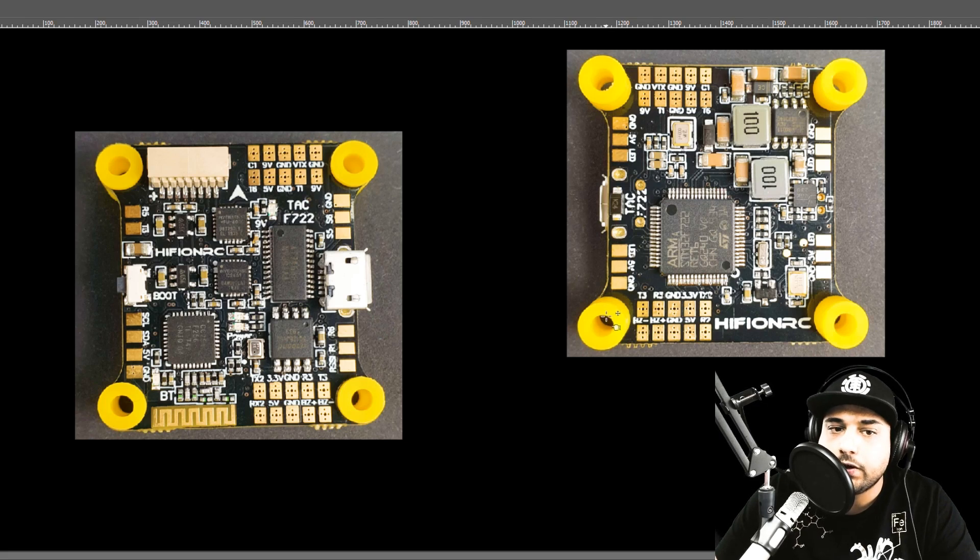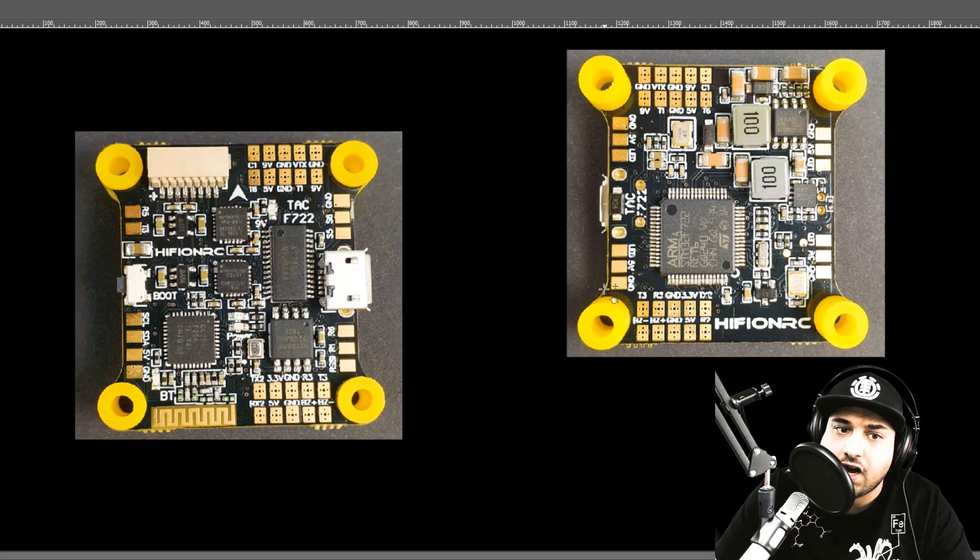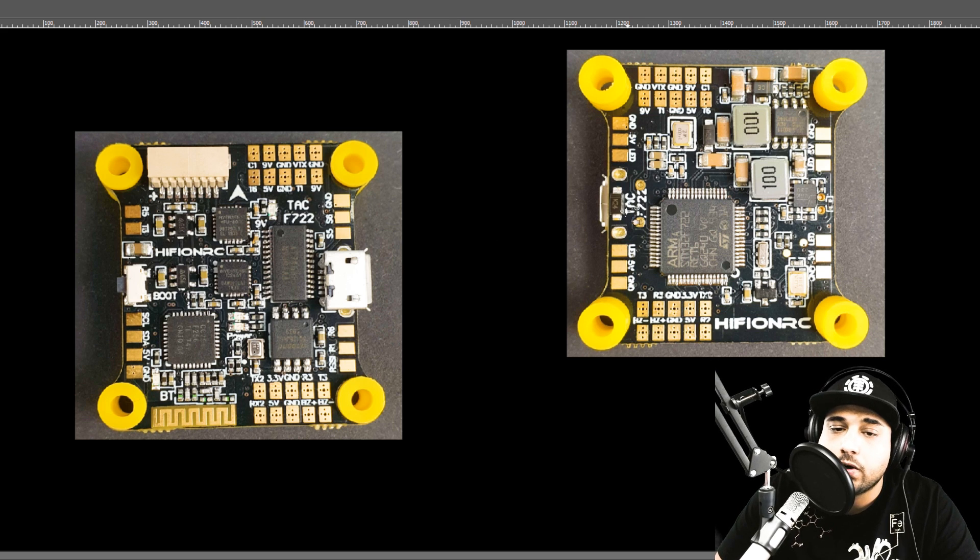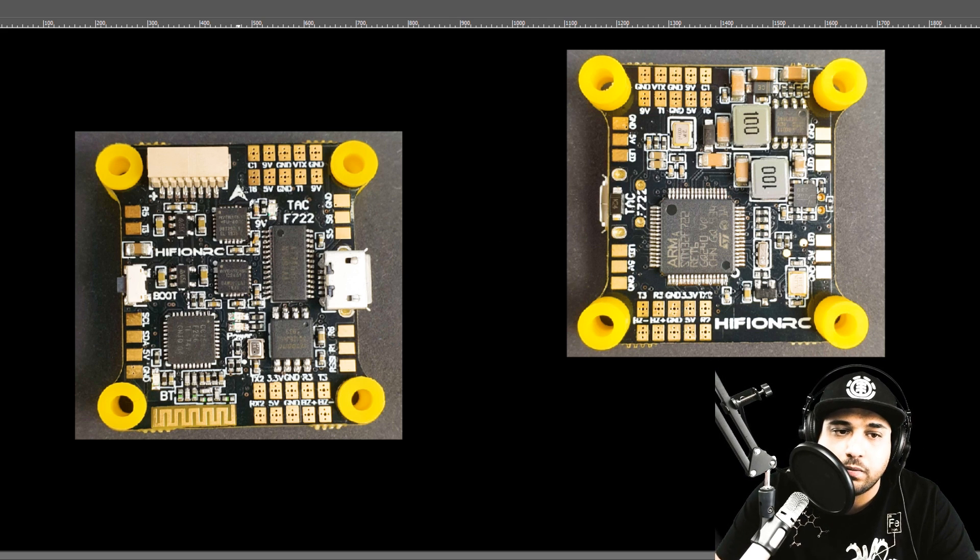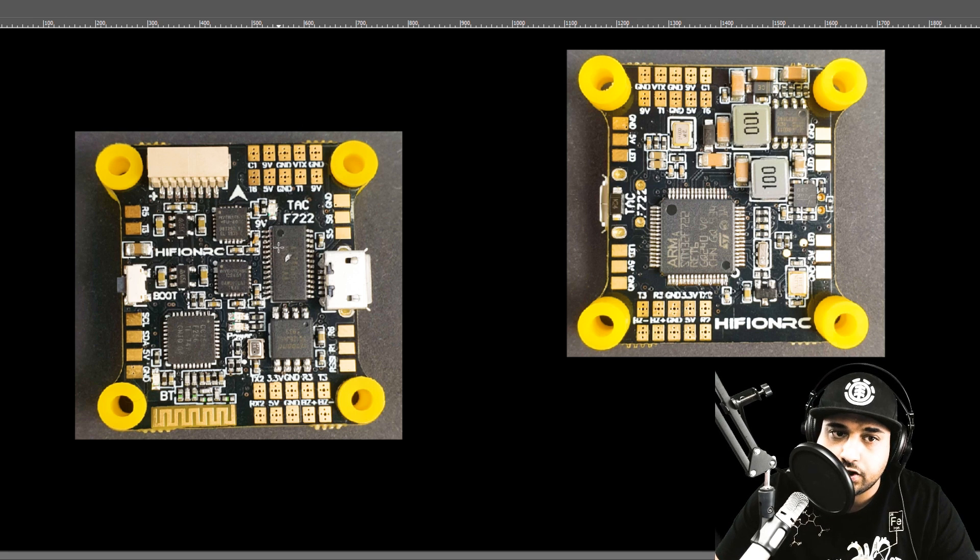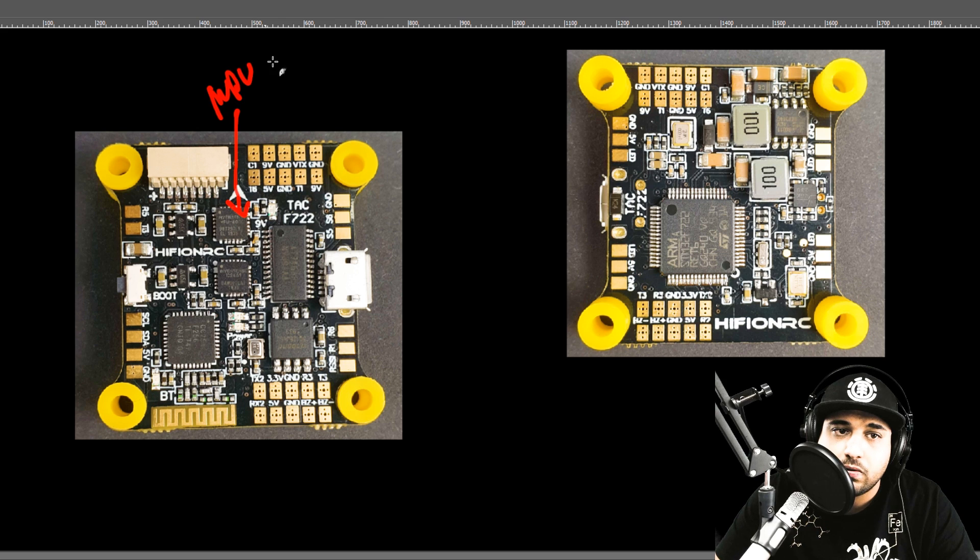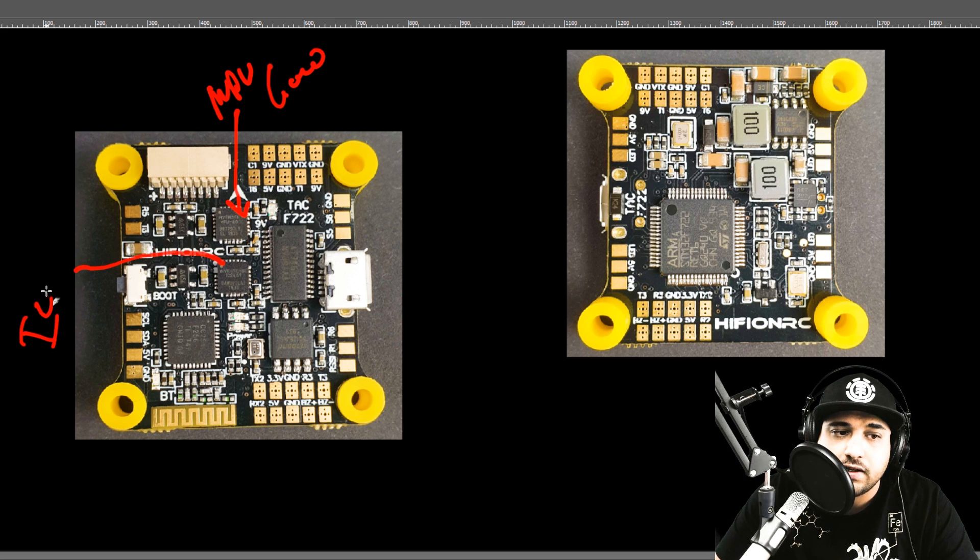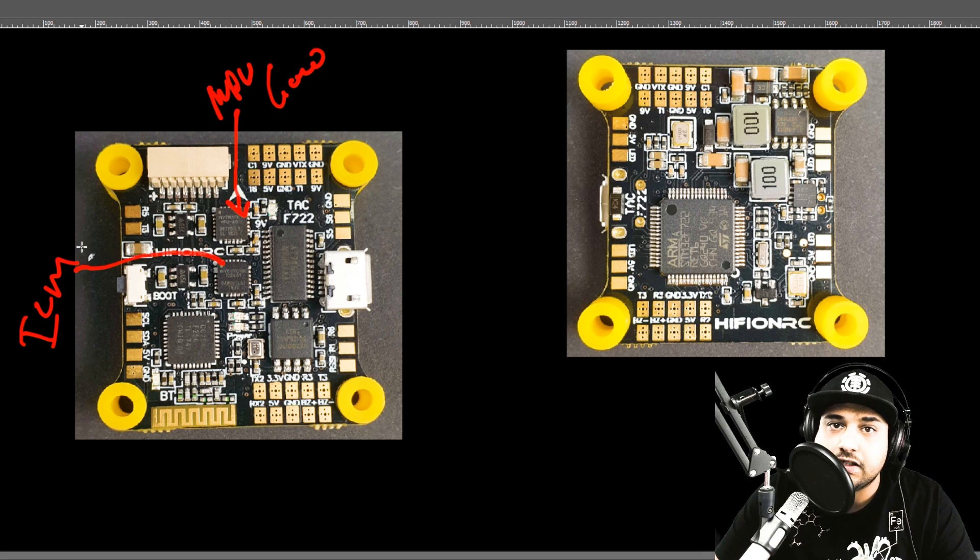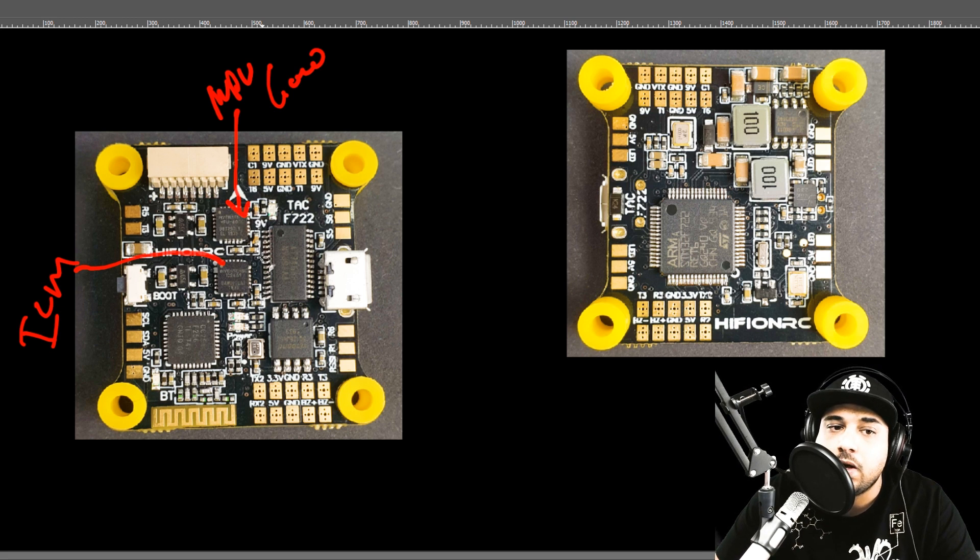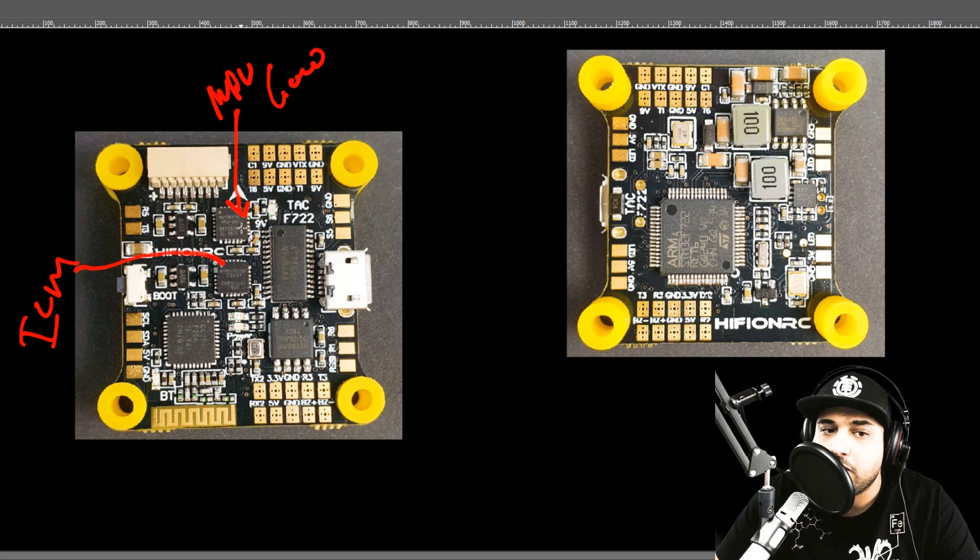In this part of the video, we're going to be doing the advanced breakdown of this Hyphon RC F722. There's a lot going on here, so let's get started and try to make this as fast as possible. This flight controller is dual gyro. We have the MPU-6000 gyro right here, and we also have an ICM gyro which is that right there. The ICM gyro is a super sensitive gyro, and if you have slight vibrations, it might be very difficult to tune out. So you could just switch over to your MPU-6000 here.